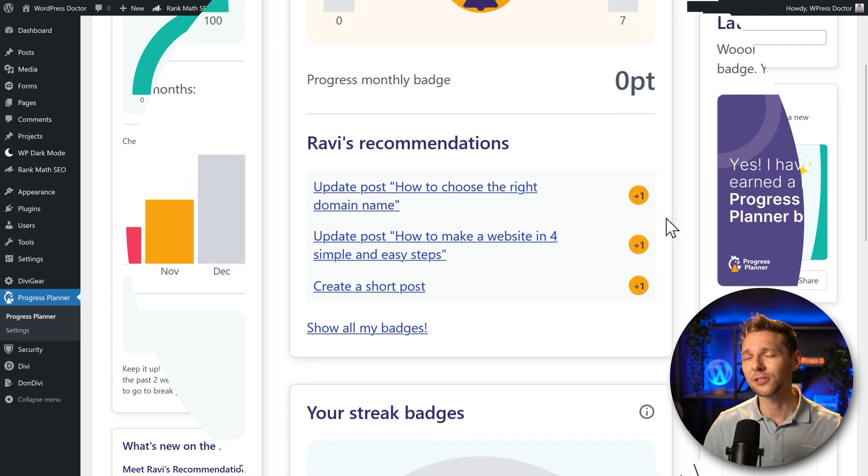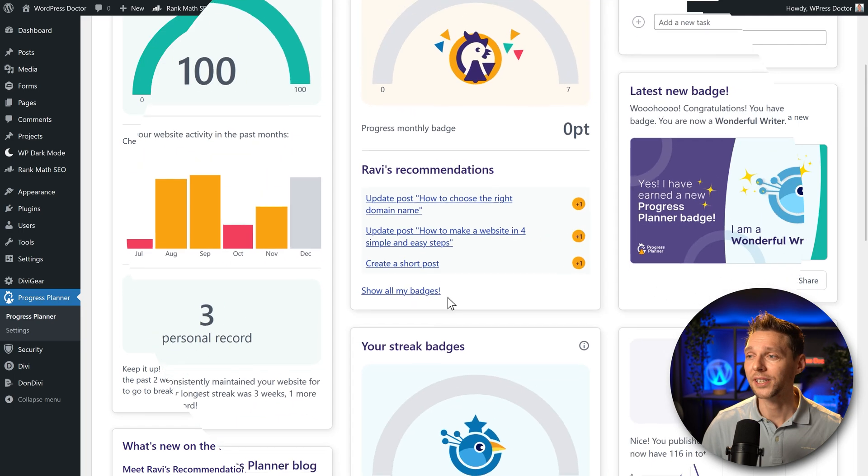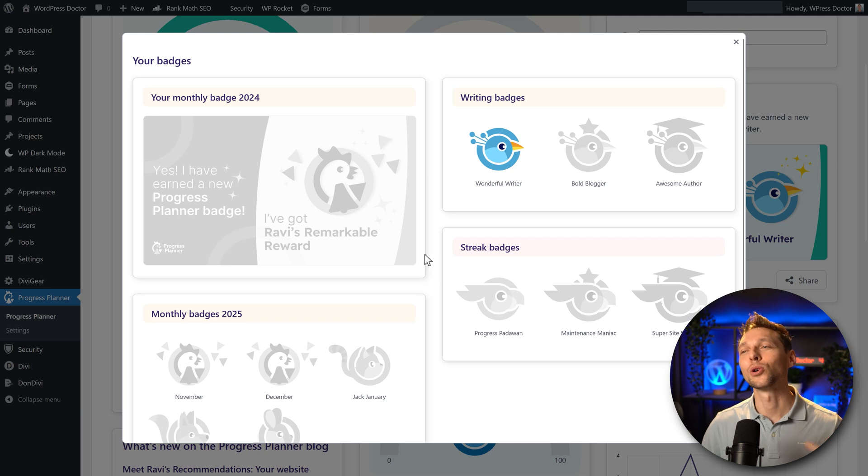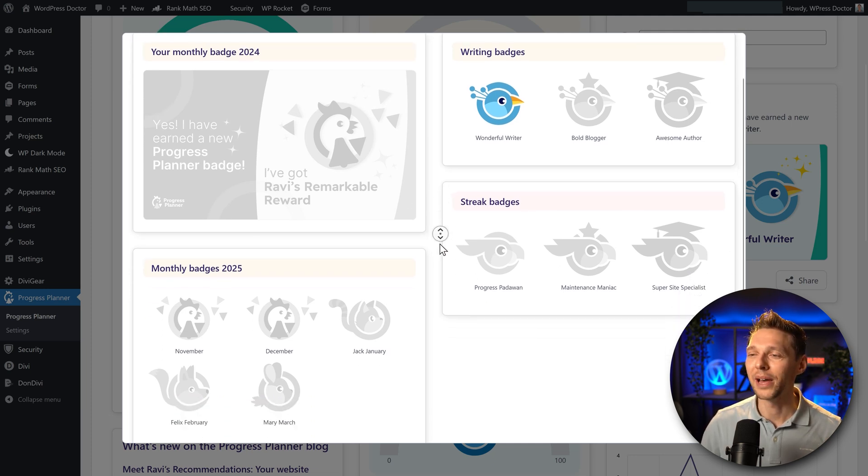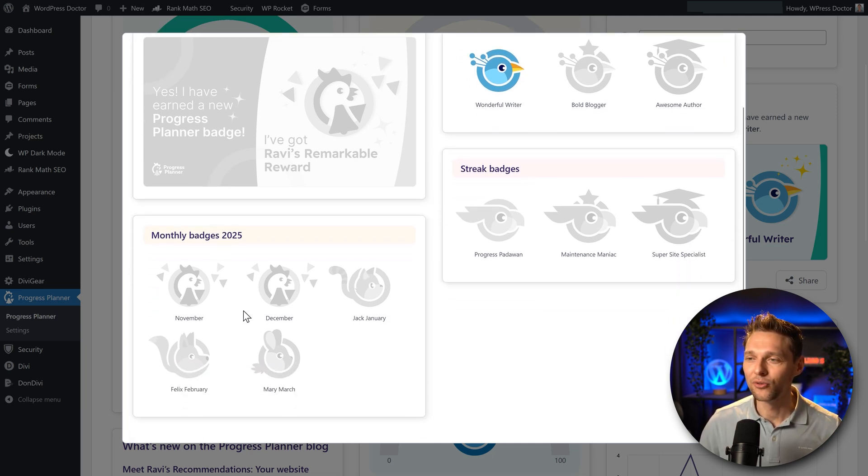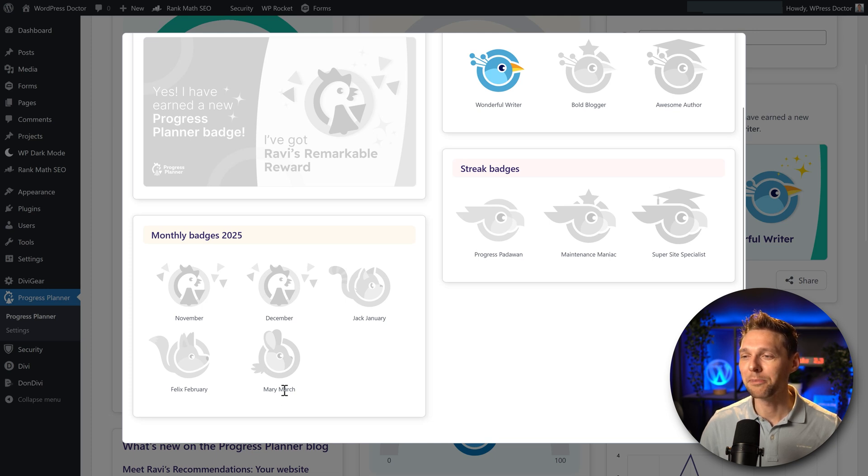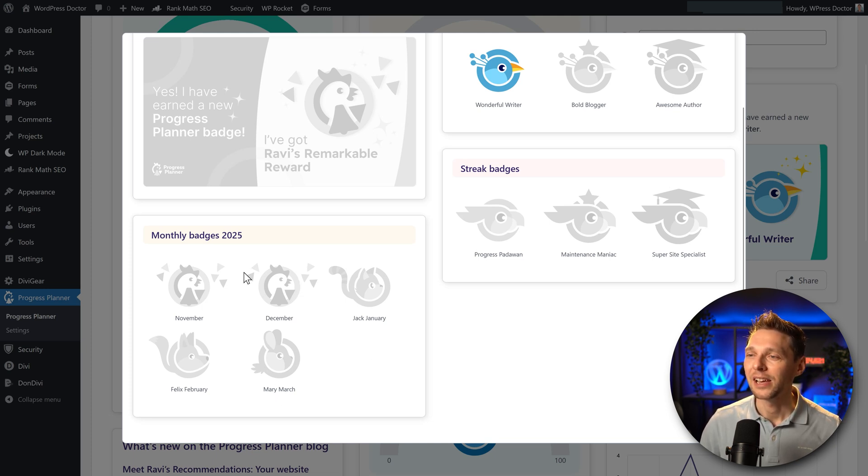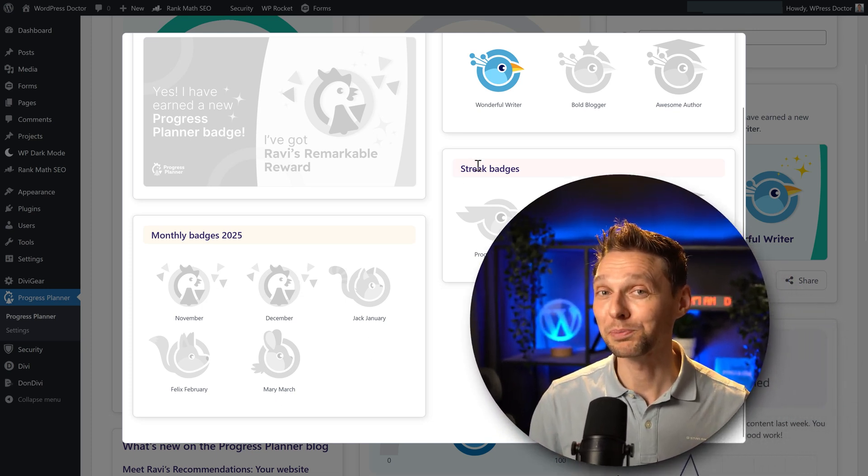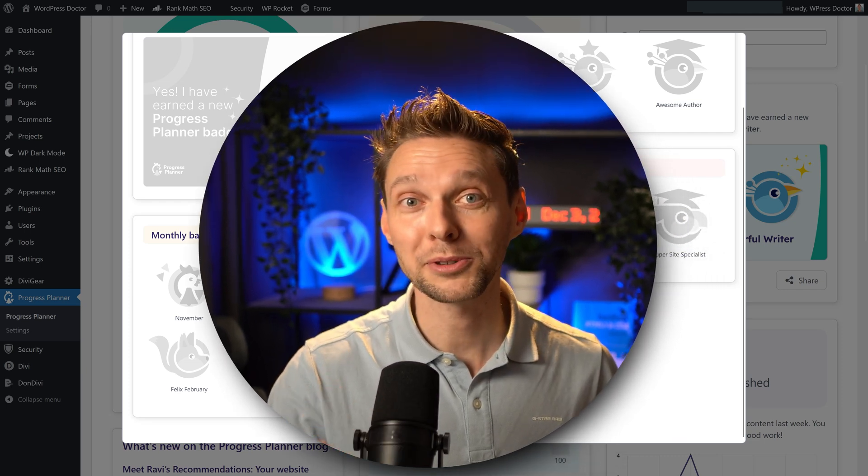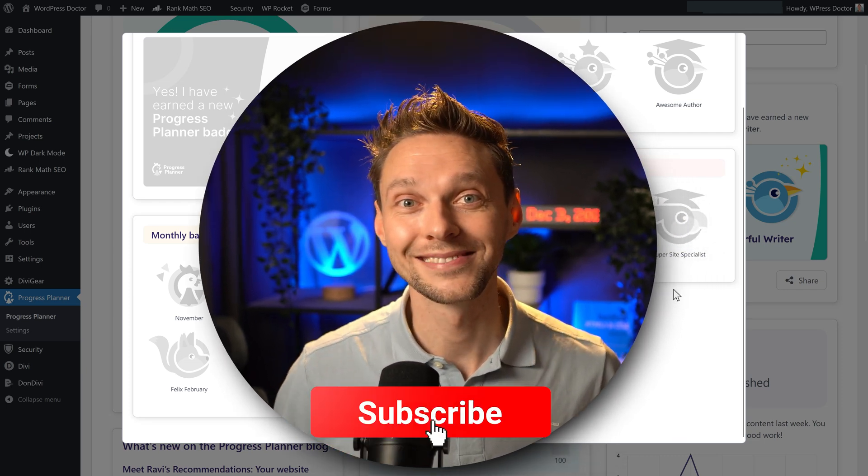What badges can you earn? Good question. Press on this button. Here we go. Every month has a badge: November, December, Jack January, Felix February, and Mary March. This is very nice. What also would be very nice is if you like this video and subscribe to my channel.